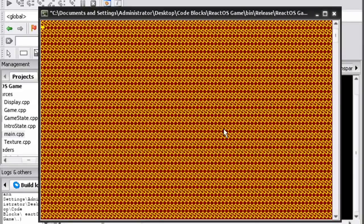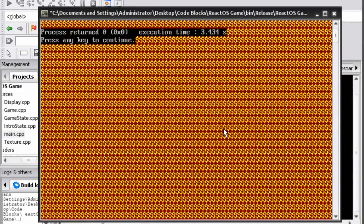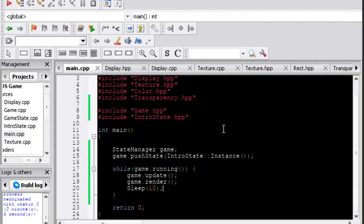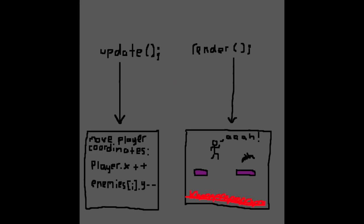Game states can handle user input, and the gameplay state uses this to exit the game when the user presses Q. Game states also have update and render functions. The update function allows the state to actually do stuff, such as handle player movement. The render function allows the state to draw stuff onto the screen.